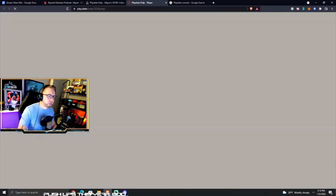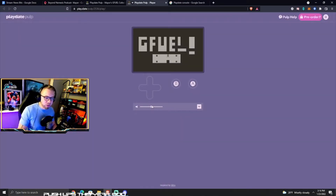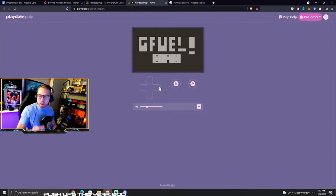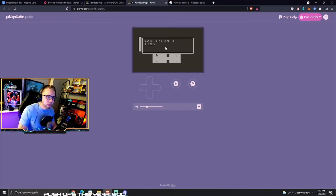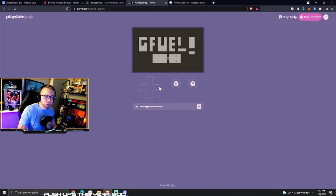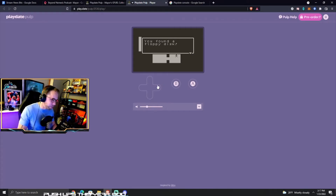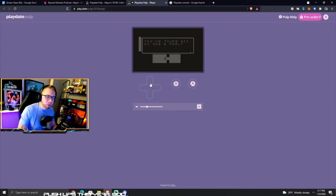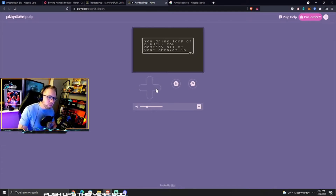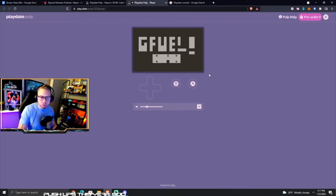I'll show you what it's like — super simple, but I'm gonna design another one. You get to do your own music, which I will show you how to do. You get to write your own script. You found a floppy disk — you collect all the disks, that's the basic setup. And you move to the computer and it says you found all the G Fuel. You drink tons of G Fuel, you destroy all your enemies in every game that you play. The end. That's my first game that I designed.